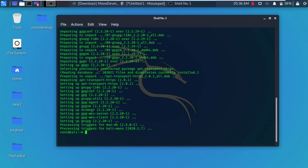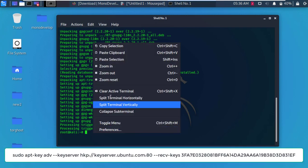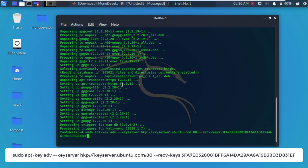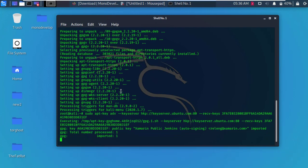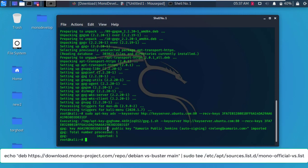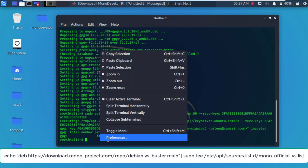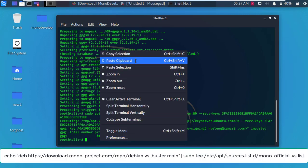After complete installation, again type the following command and hit enter. Alright, again type the following command and hit enter.